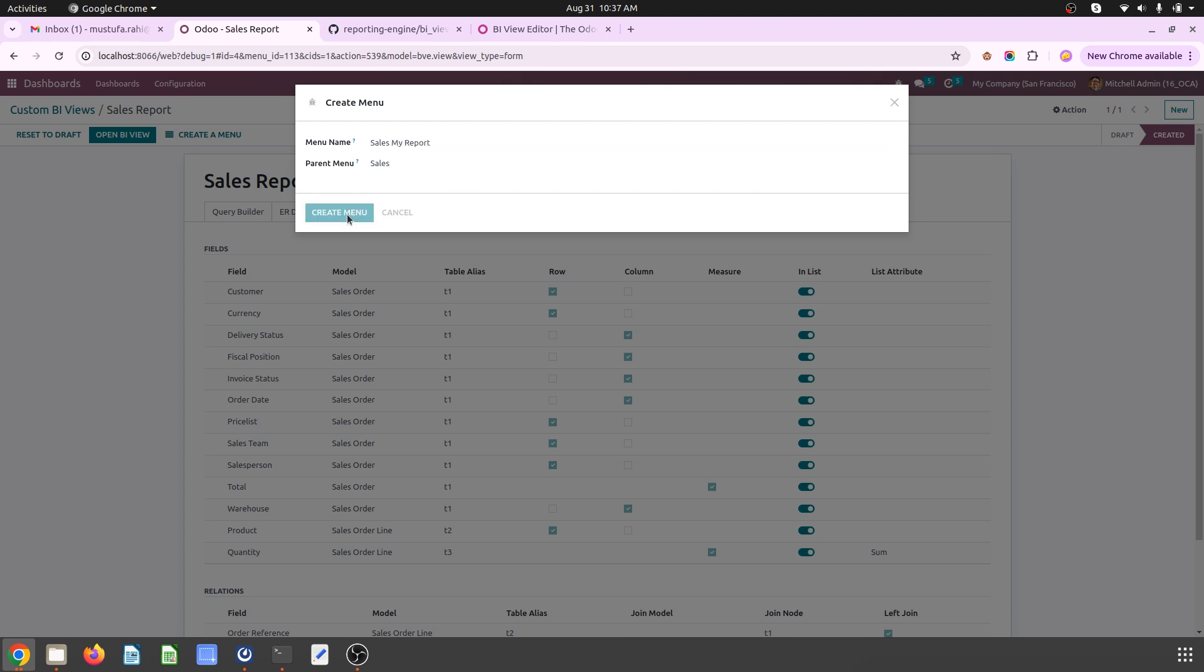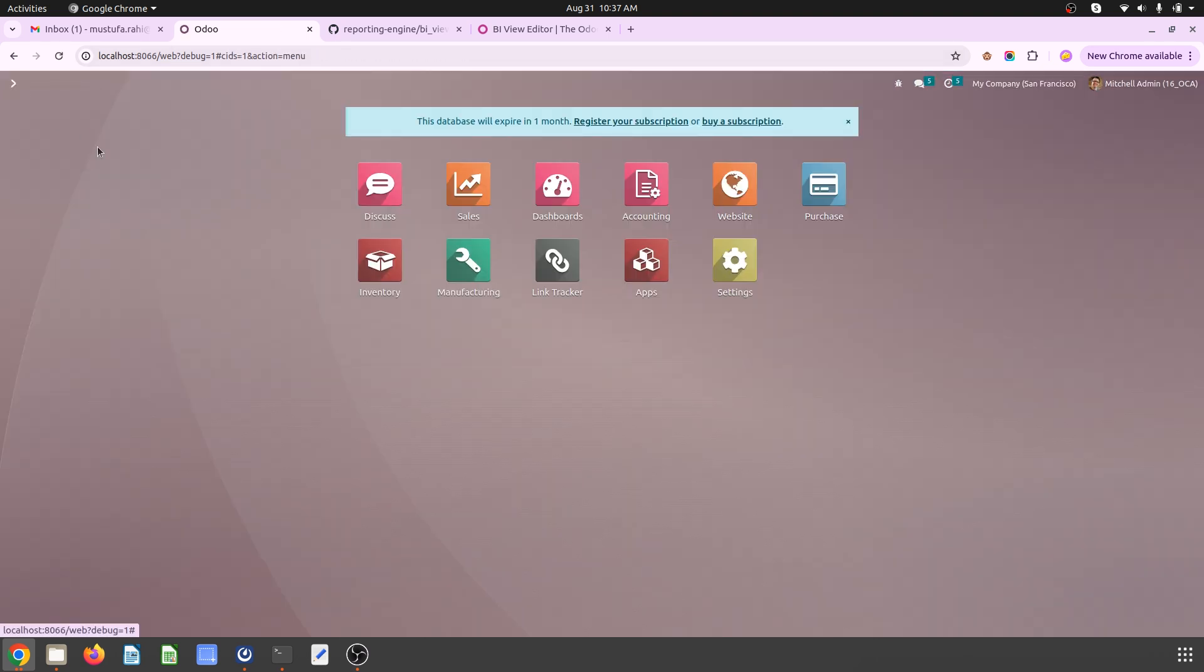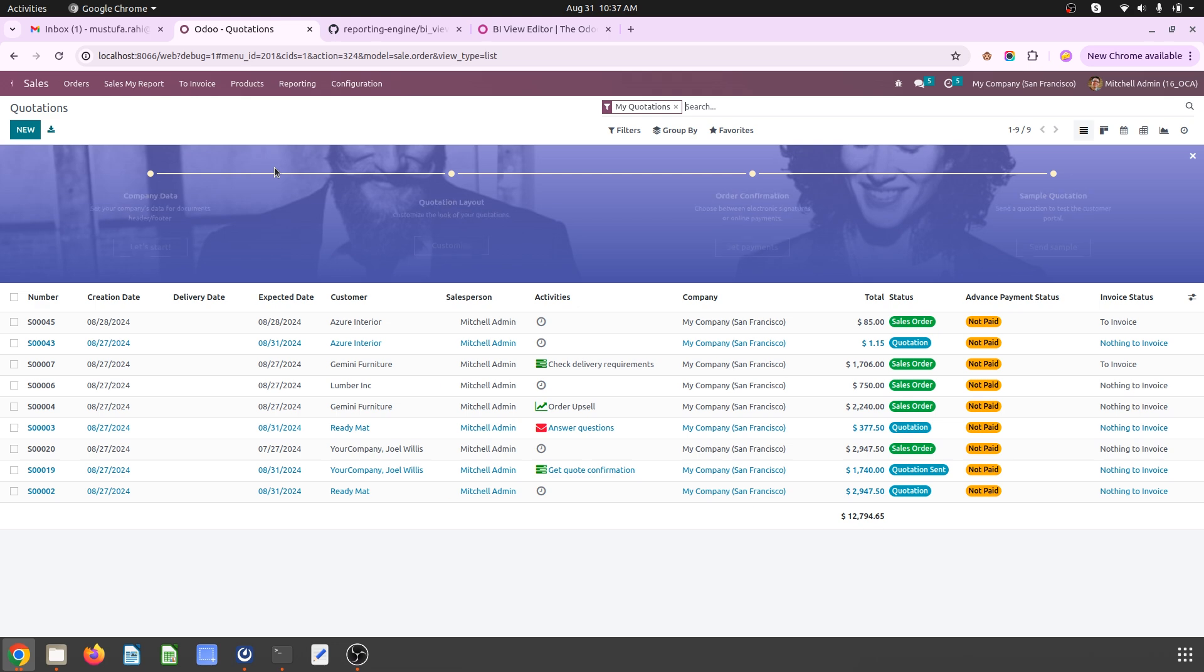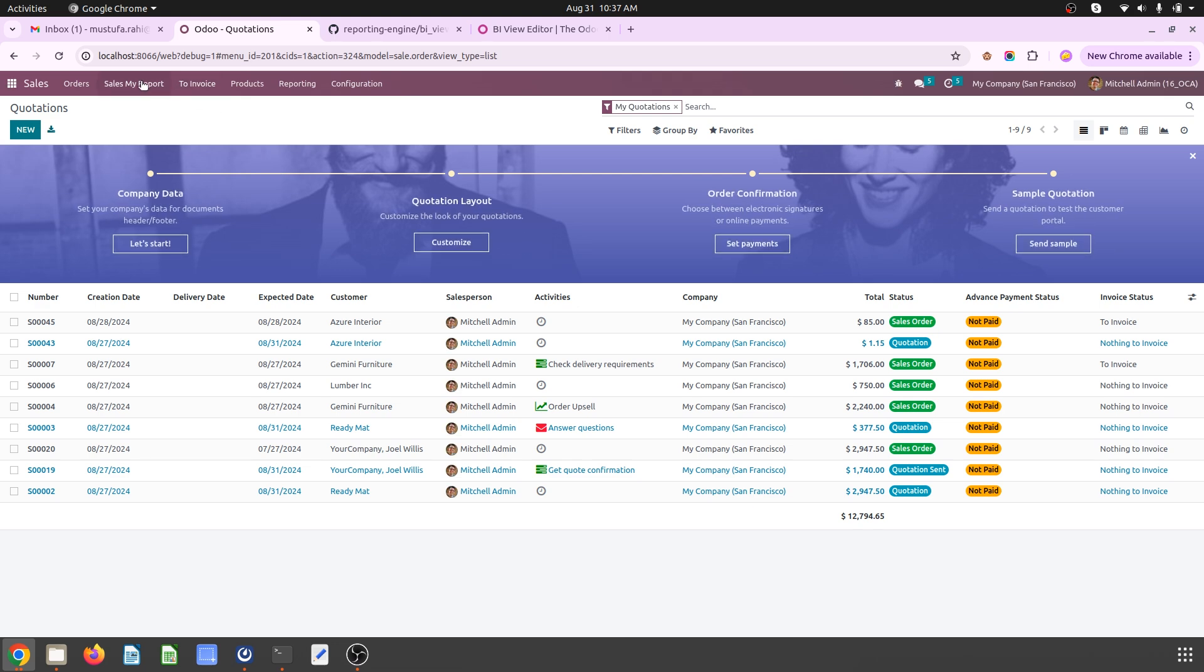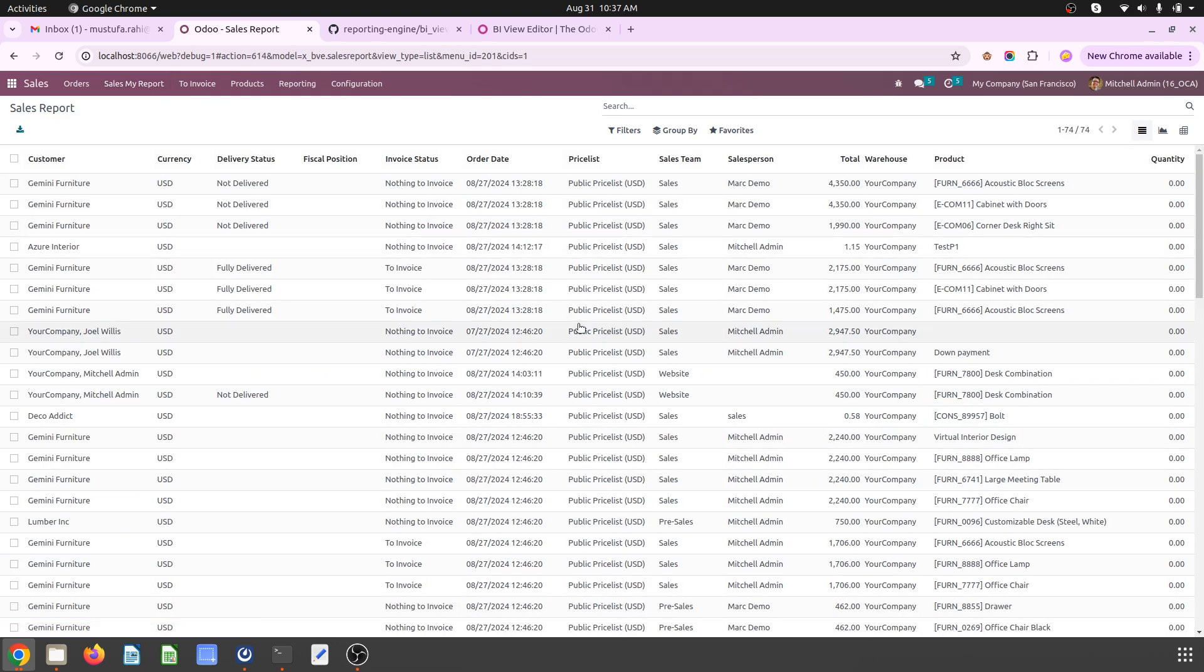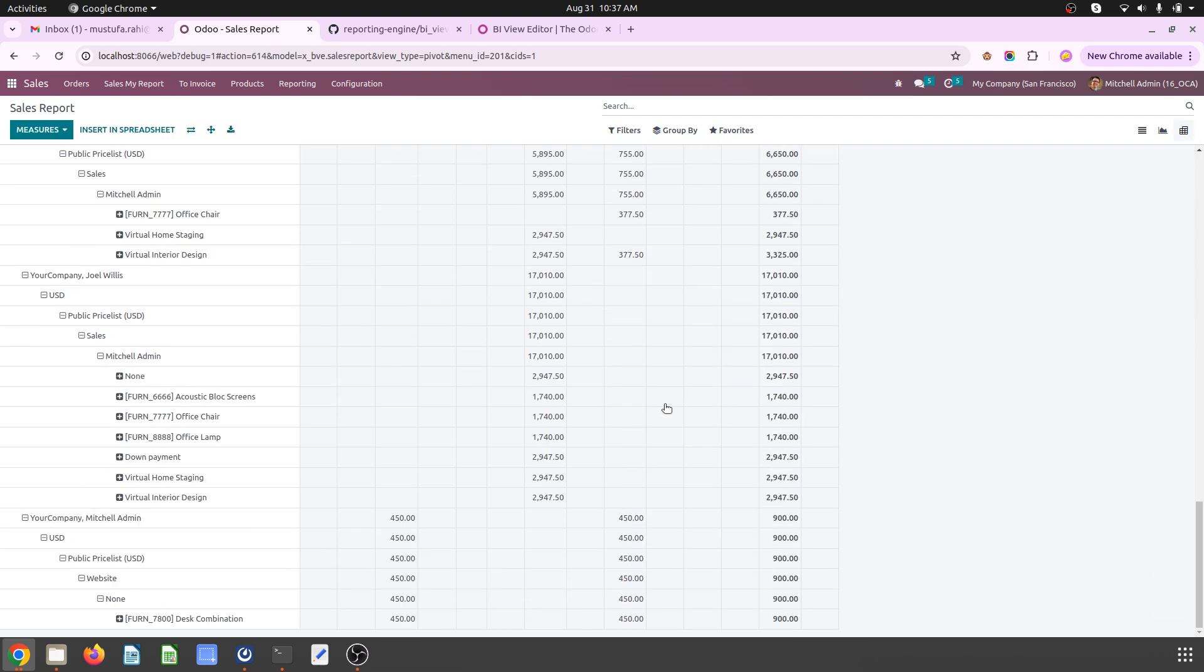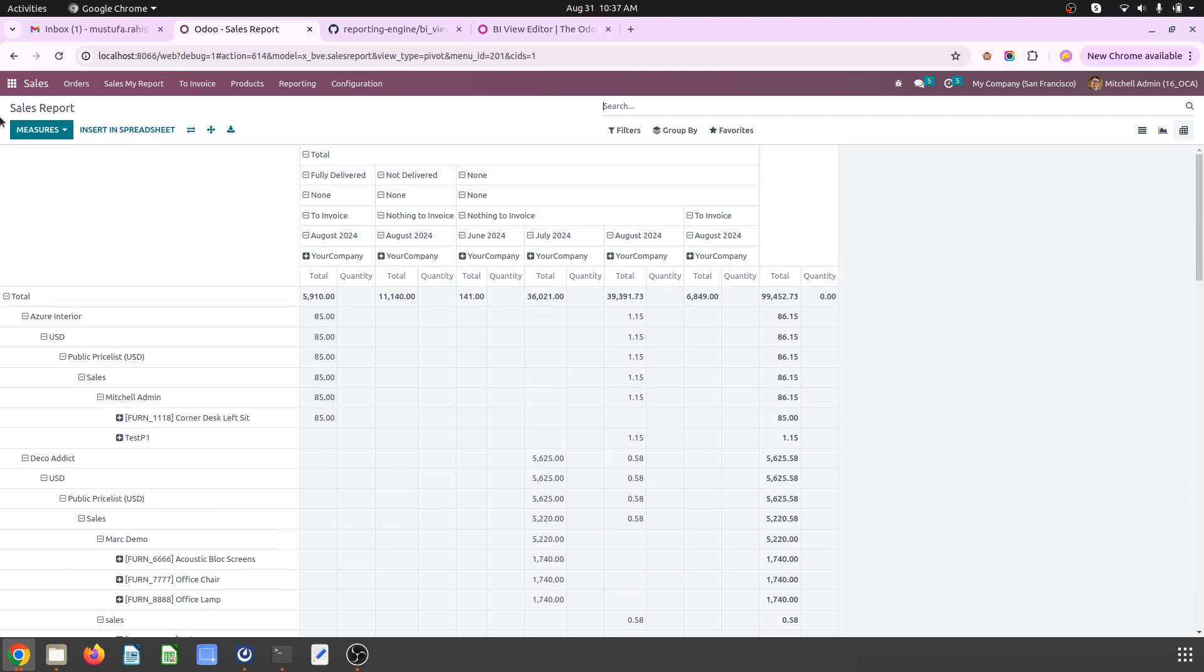Let's say directly in sales - my report. It will create a menu directly in order. So next time when I go to sales, I will find my own report. Sales, my report. I can jump into that report very easily with my view.